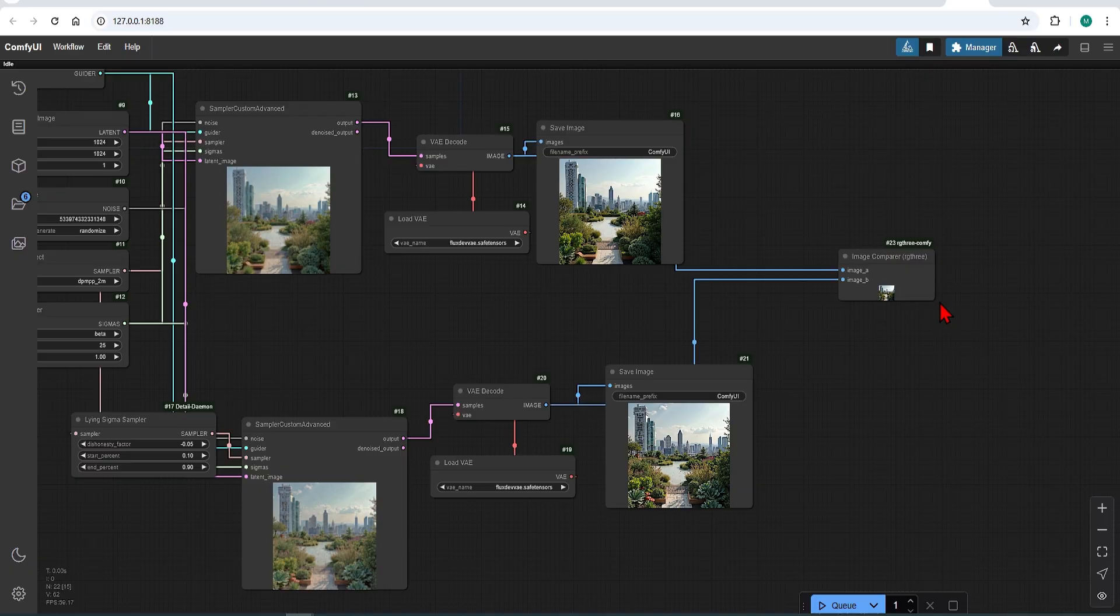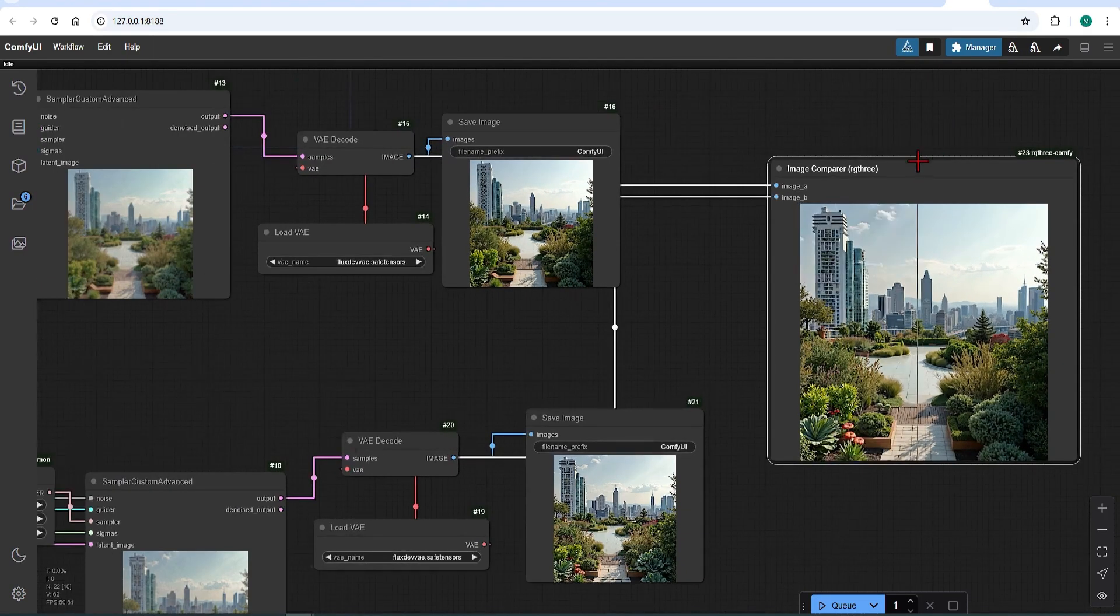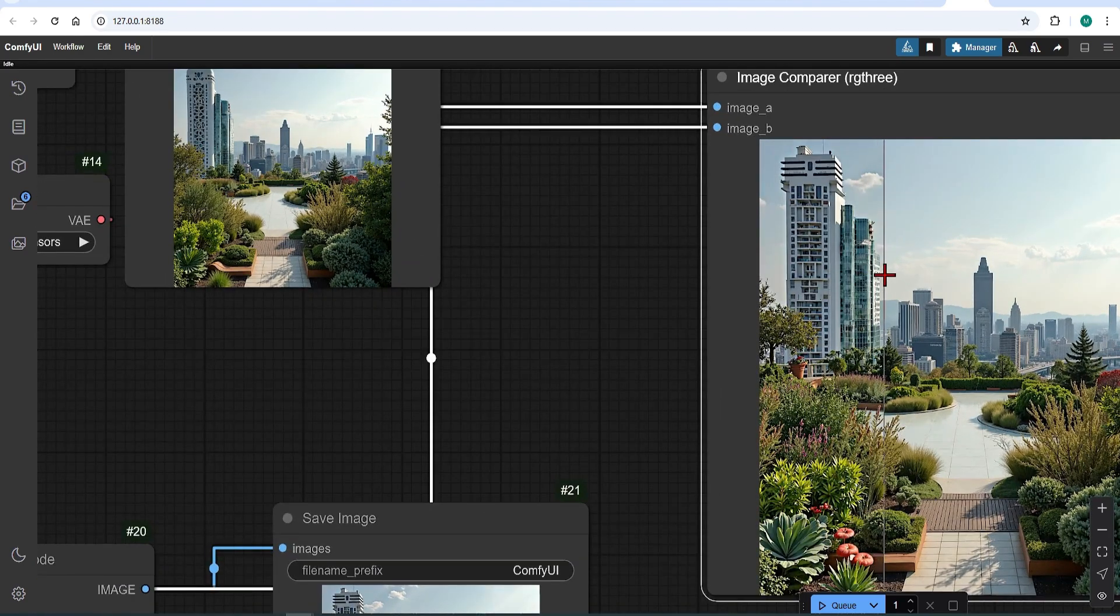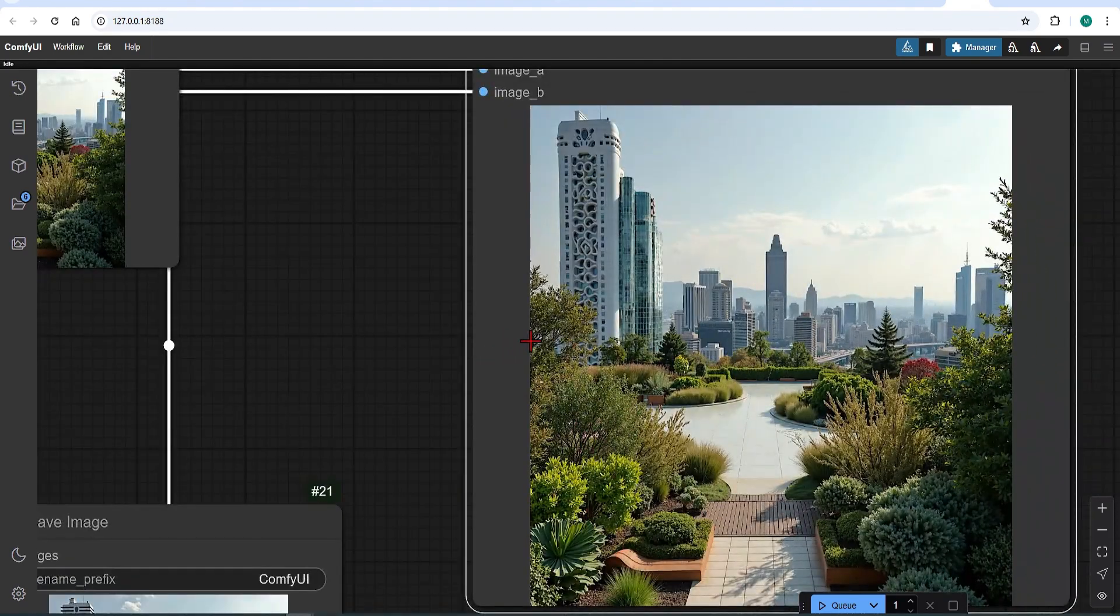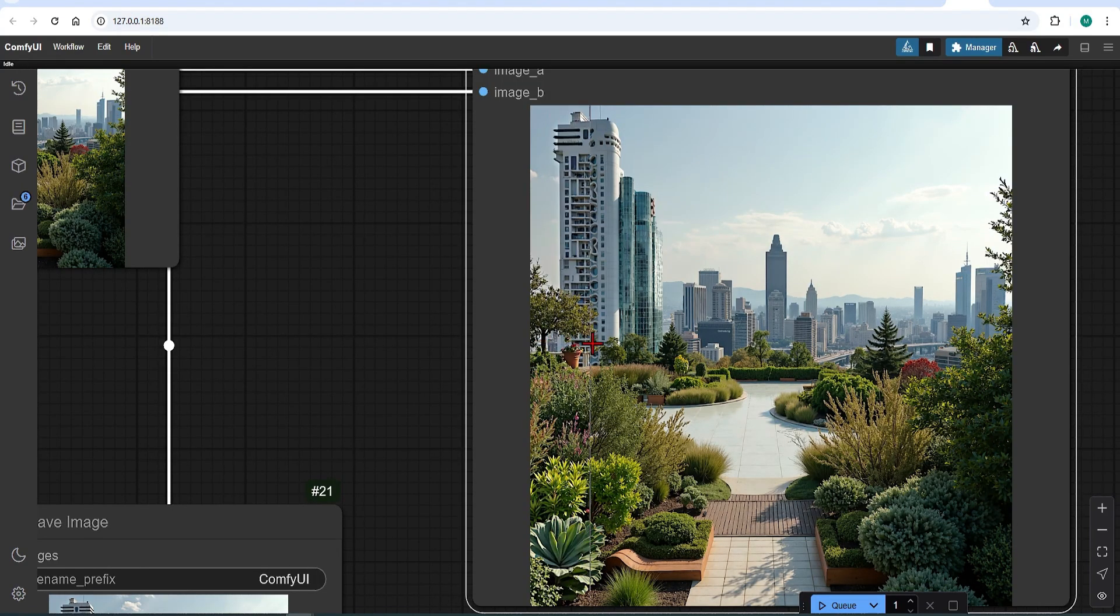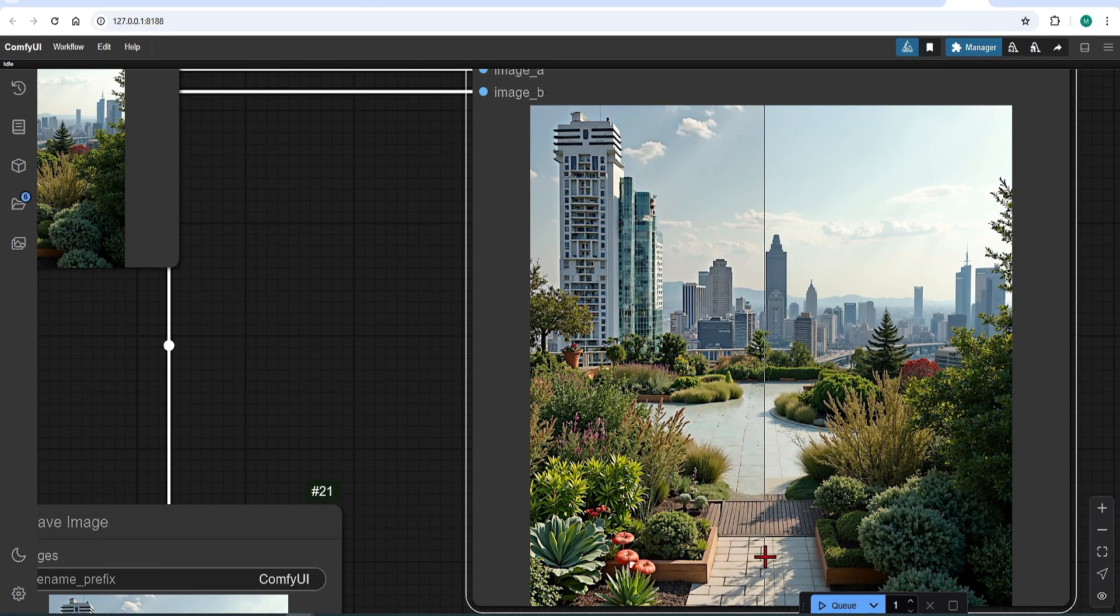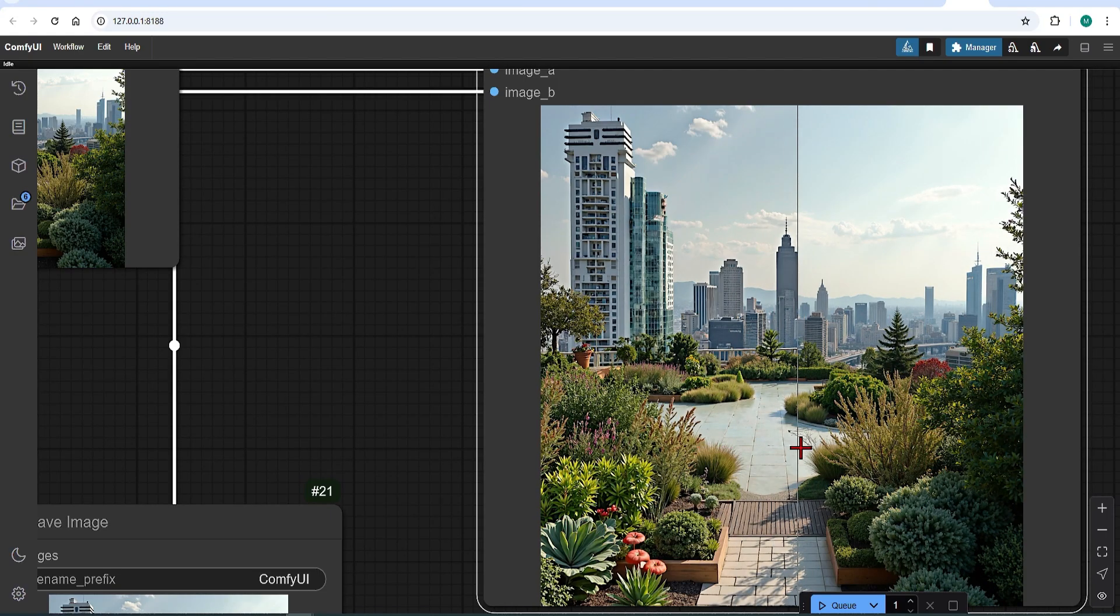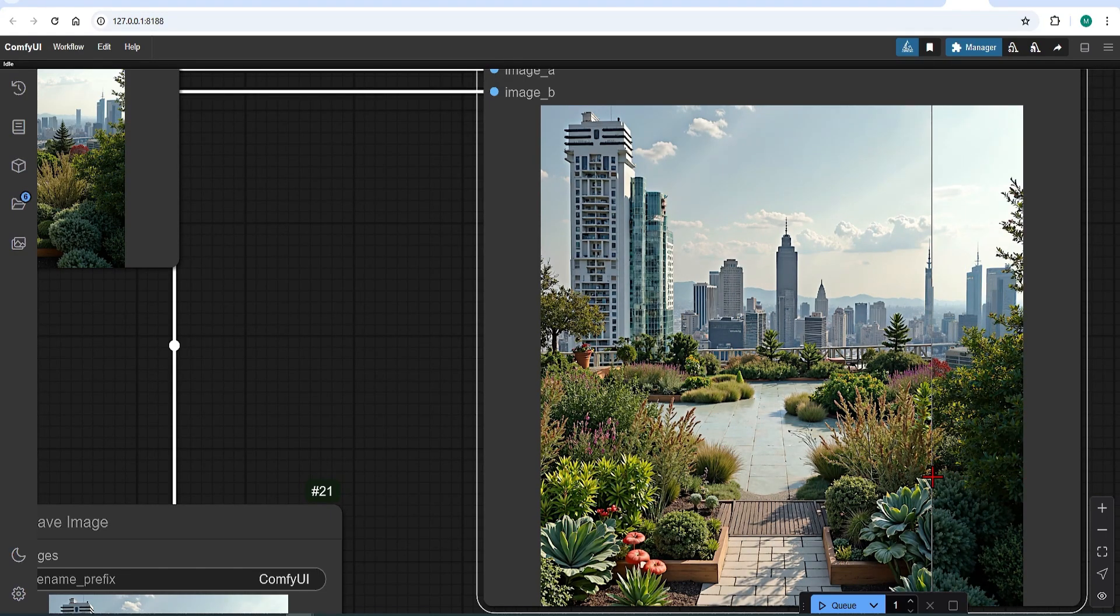Now if I swipe the comparison node, you can see the differences. The foliage is definitely more sharp and has more details. Even the tower has sharper and cleaner windows, even though the towers are still very ugly in design. But that would have to be edited in the prompt. Even so, with just one node, you could really bring out the definition of your image generations.